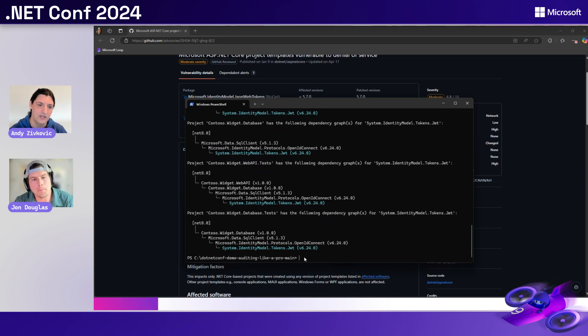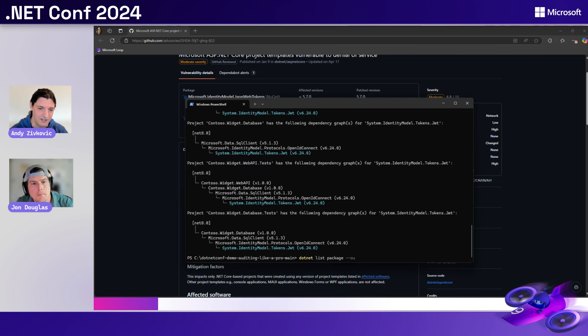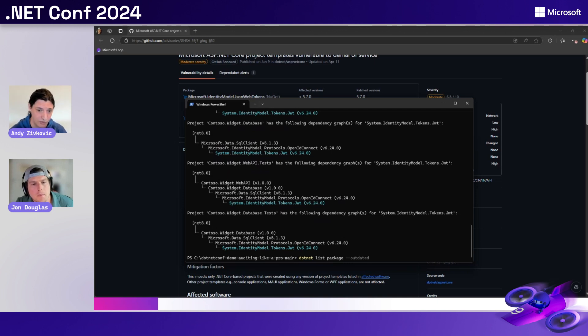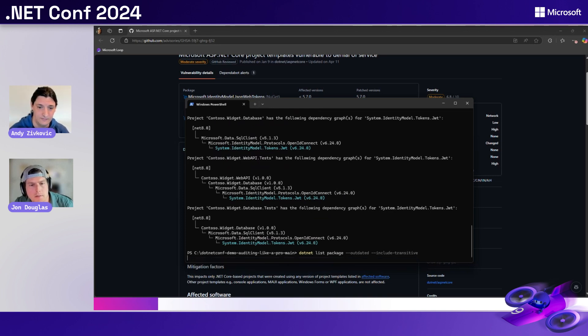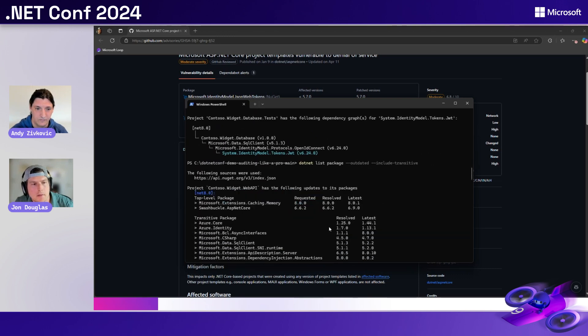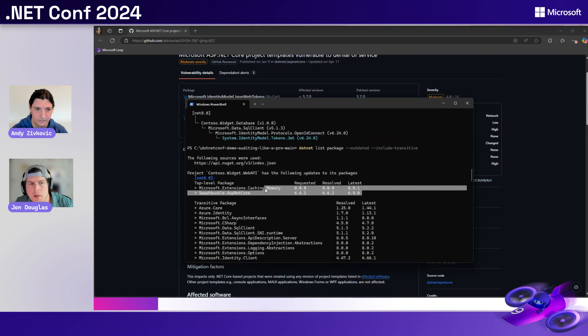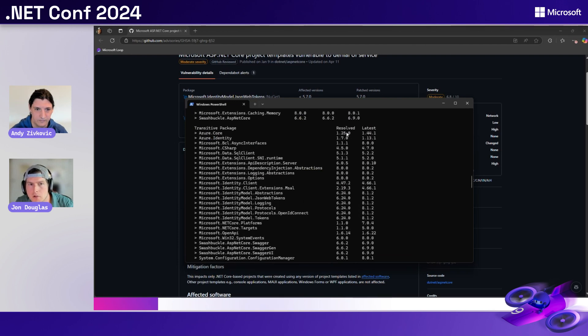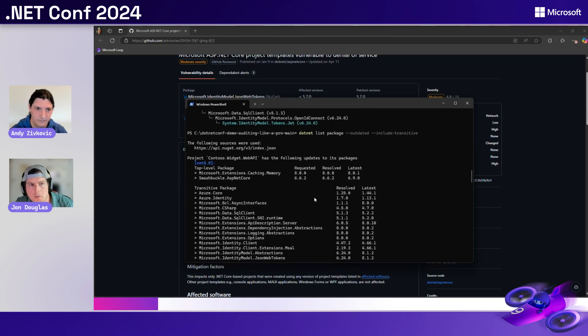In order to have a look at what packages have newer versions available, you can use the .NET list package command. There's also, yes, you provide dash dash outdated because there are different ways you can list packages. And in this case, we want to know which ones have newer versions. And if you want to find out about which transitive packages have newer versions, you can also use dash dash include transitive. Okay. So I can look at this and more or less see everything that top level require or was resolved and has a latest version available. So this says that there are potentially two packages that I could update. And then all the transitive as well show what they were resolved at and also their latest.